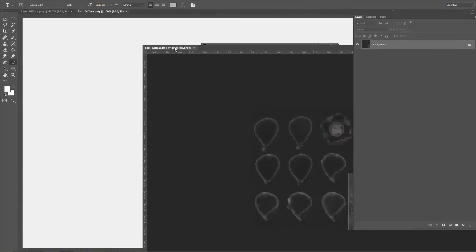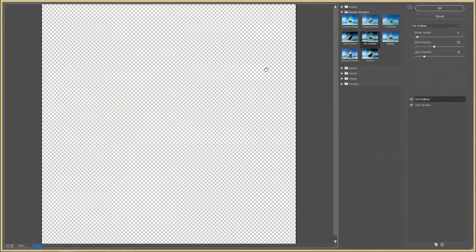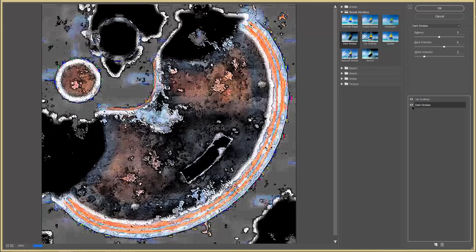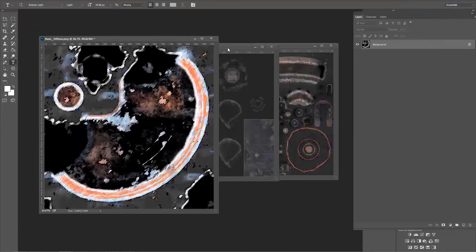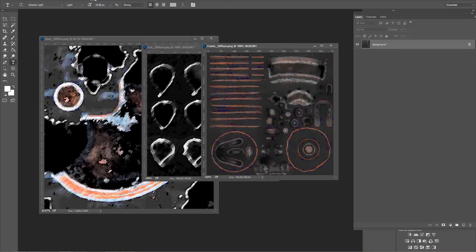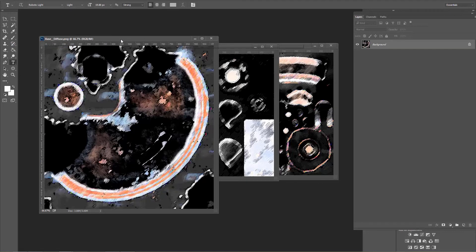With these three diffuse maps open, say we wanted to modify them a little bit. Let's go to Filter Gallery and do something like Ink Outlines or Dark Strokes to make them look a bit different. Press OK for the base, then Ctrl+F to apply the same filter to the fan diffuse and to the frame diffuse, and then save all of them.